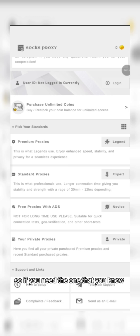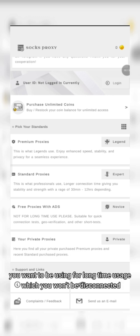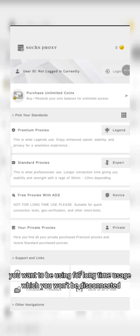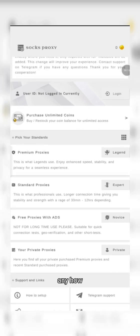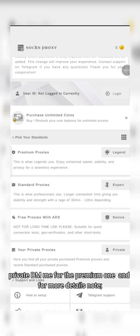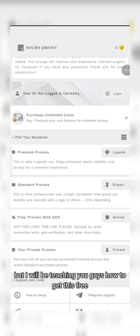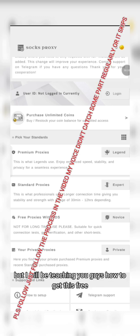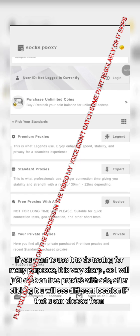If you need one that you don't get disconnected from often, make sure you join my Telegram channel or private DM me for more details — that one is not free. But I'm teaching you guys how to get this free one to reduce cost.